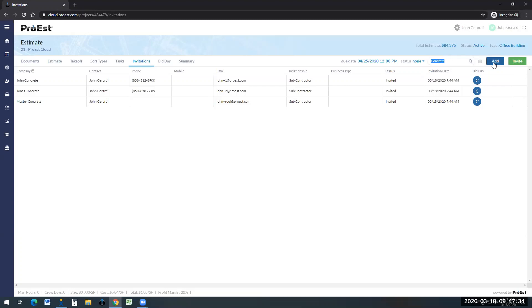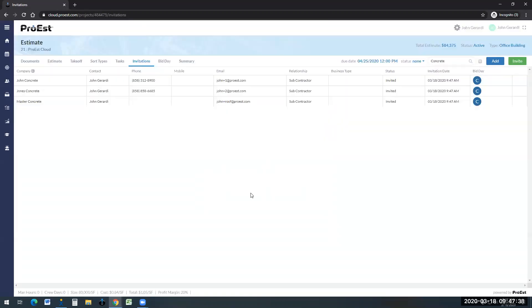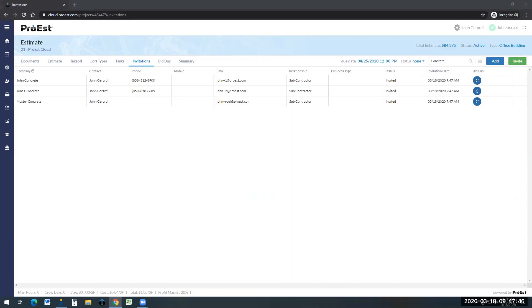Once we have our trades here, we simply click on invite and click send. It sends an email invite to the subcontractors. A couple of these subcontractors are tied to my email, so I'm going to bring over my email to show you what happened here.